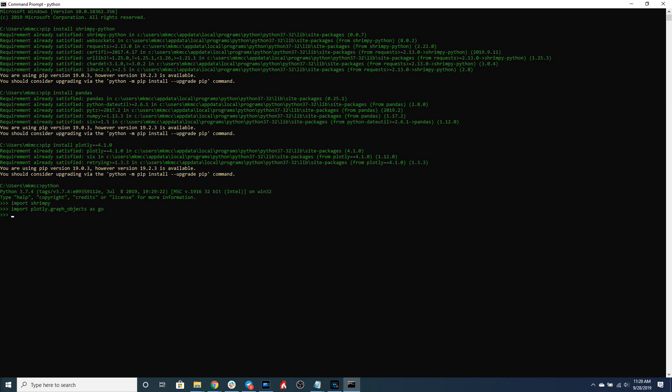This will help us plot our candlestick data that we're going to use to visualize the price as it's been changing over time.